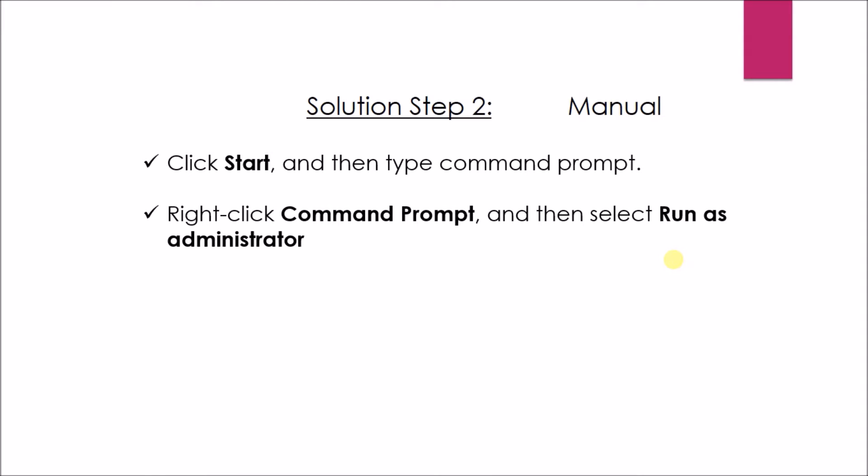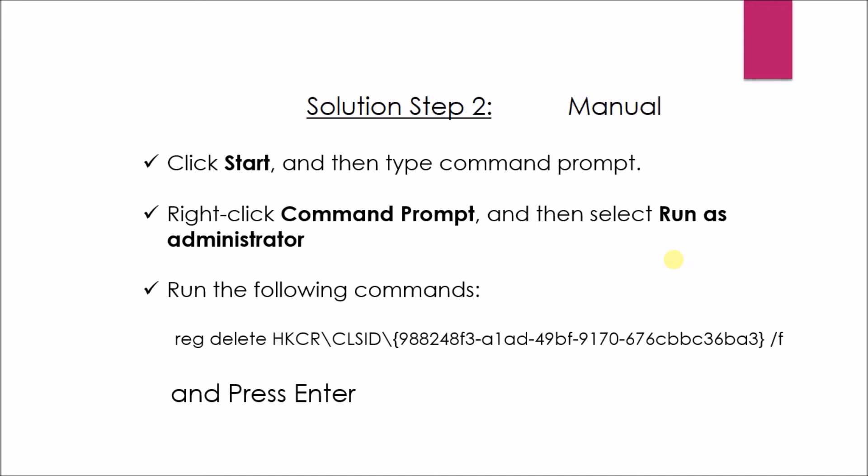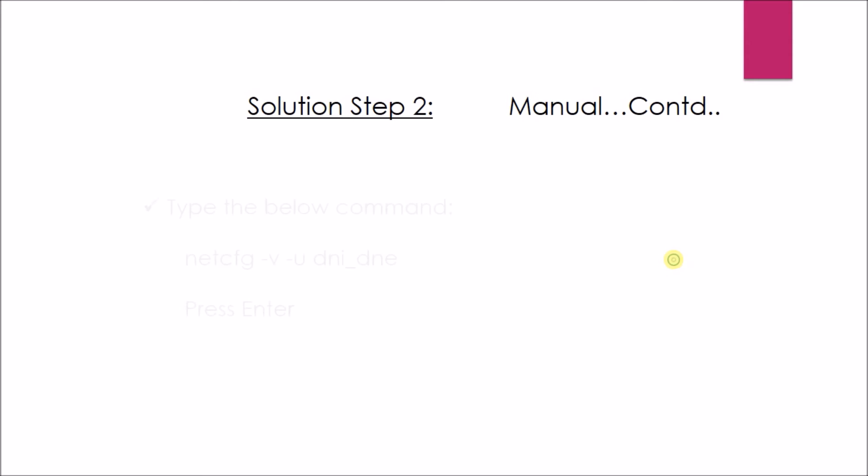And run the following commands. Press enter. Type the below command. Press enter.